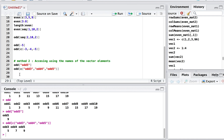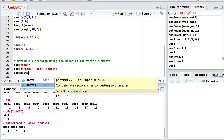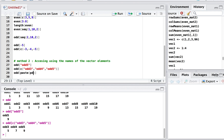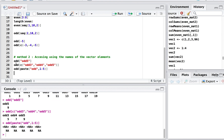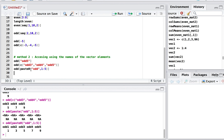Writing out individual names like 'odd3', 'odd4', 'odd5' can become tedious. We can use the paste0() function to generate names programmatically: paste0('odd', 1:5) creates the vector of names 'odd1' through 'odd5', which can then be used inside the square brackets to access the corresponding elements.